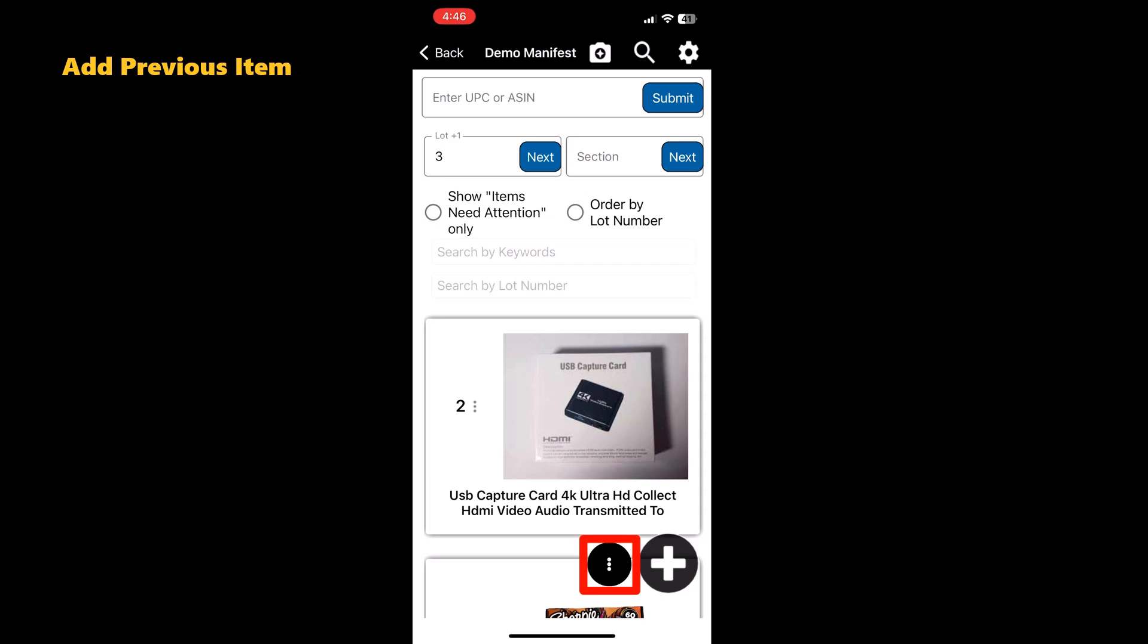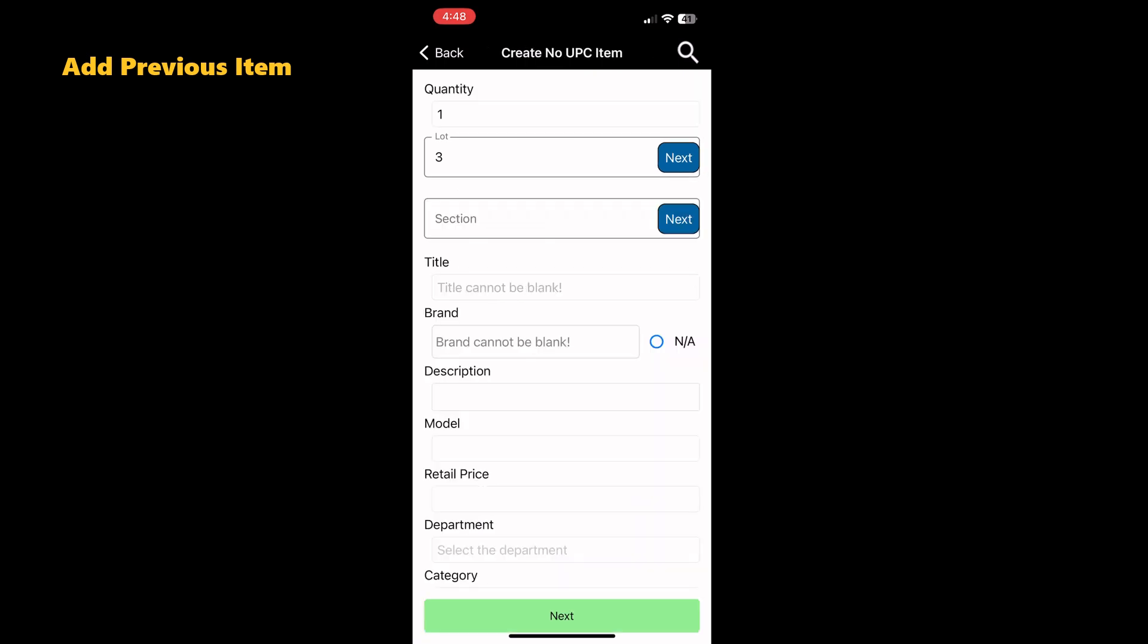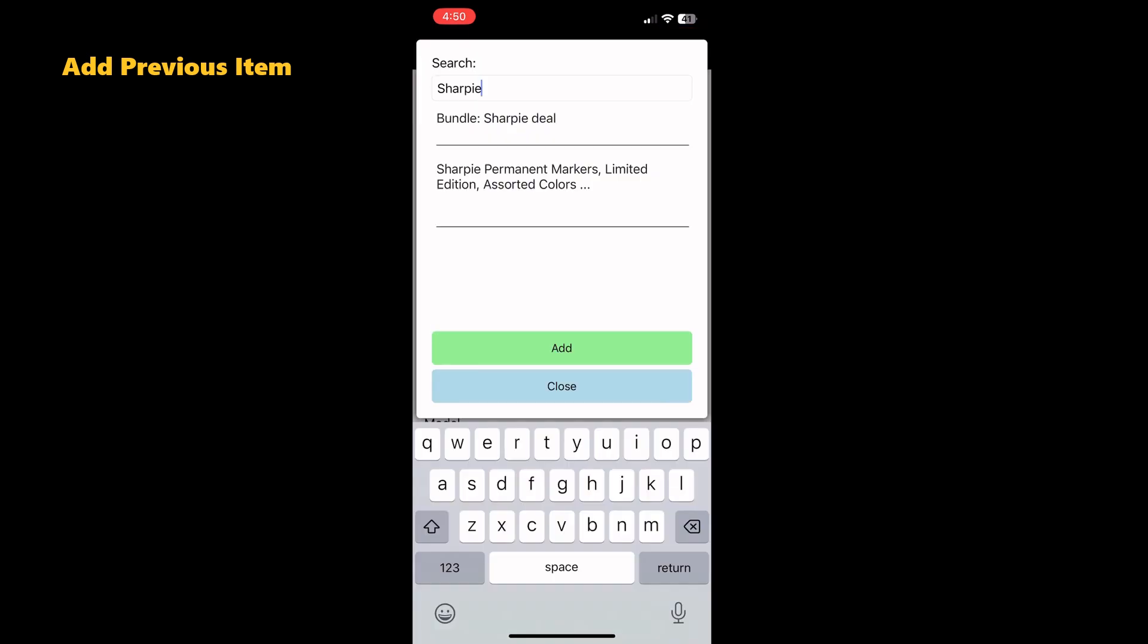Additionally, you can look up past items that may have already been added to the system. Find the magnifying glass at the top of the screen, tap it, and enter the name of the item you want to search for. You can simply add it to your manifest.